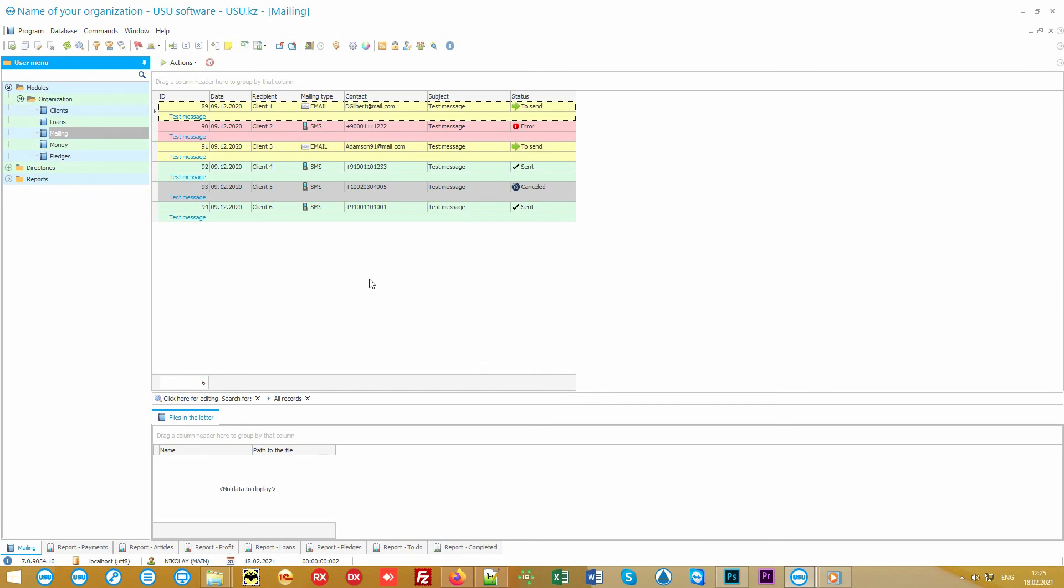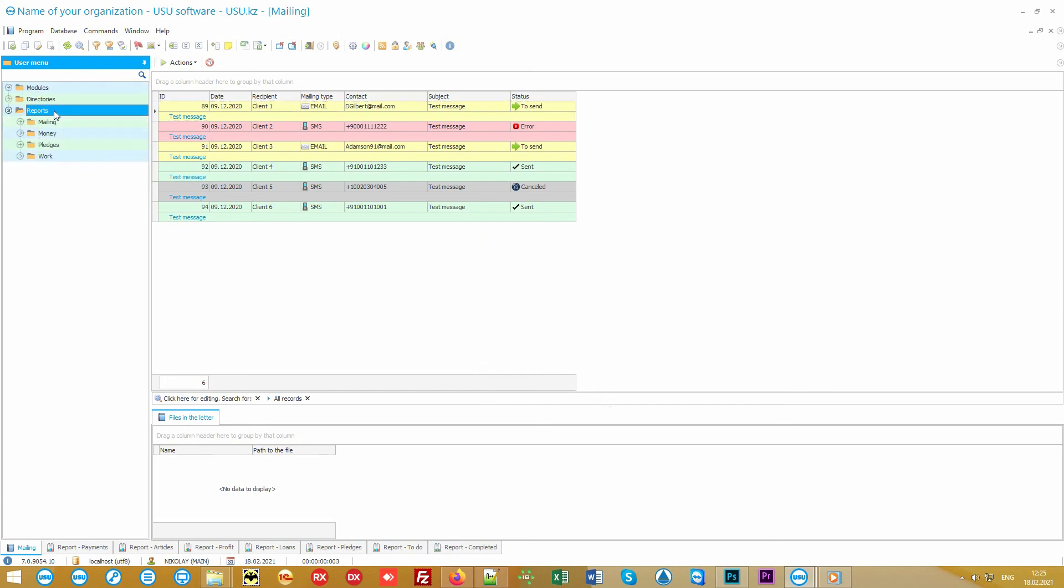That's it! This is all the work of a modern pawnshop. Using our program, you get full control and order in your organization.